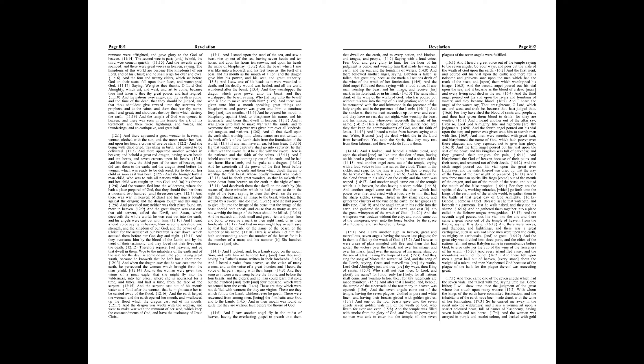And after that I looked, and behold, the temple of the tabernacle of the testimony in heaven was opened. And the seven angels came out of the temple, having the seven plagues clothed in pure and white linen, and having their breasts girded with golden girdles.